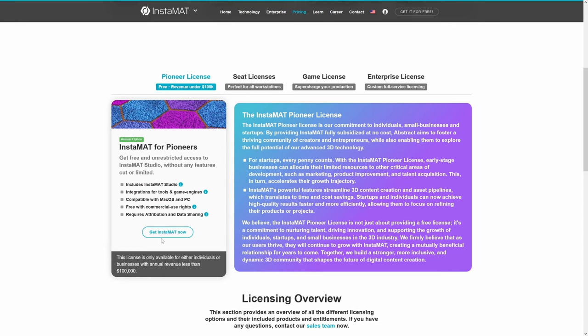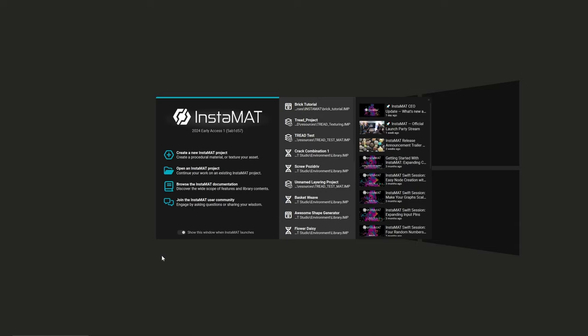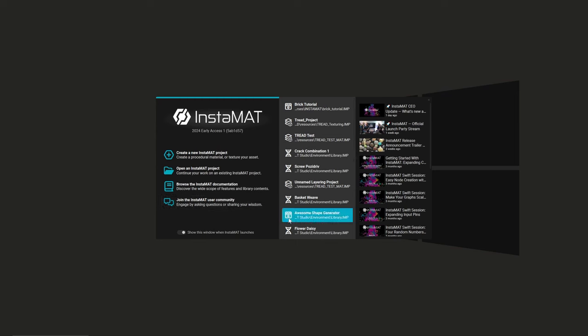It's not the most straightforward process, but it should be easy enough to stumble through like I did. Once you get that going, boot it up and I'll meet you in a second. Once you open up Instamat you'll be greeted with the splash screen, which has a lot of different options. On the left-hand side these are all based around documentation and projects you can do with the software.